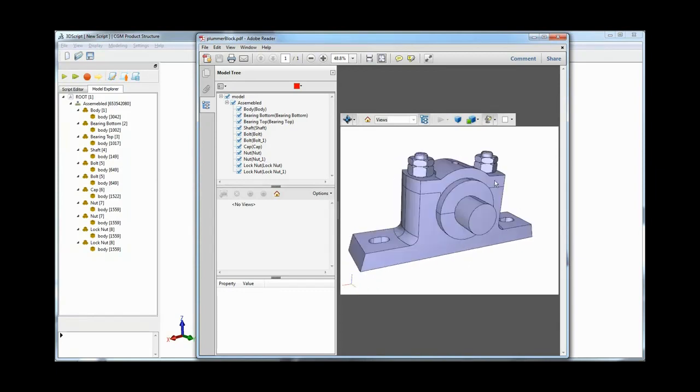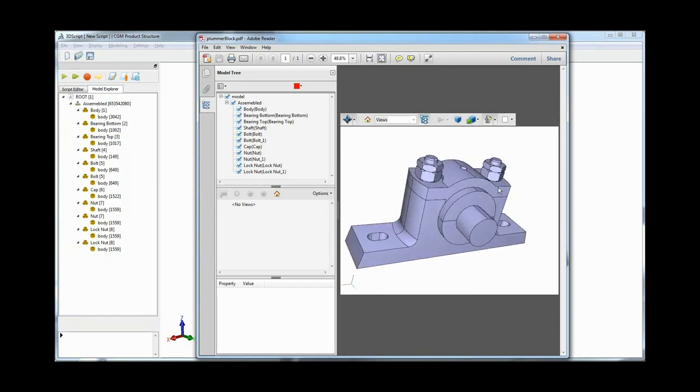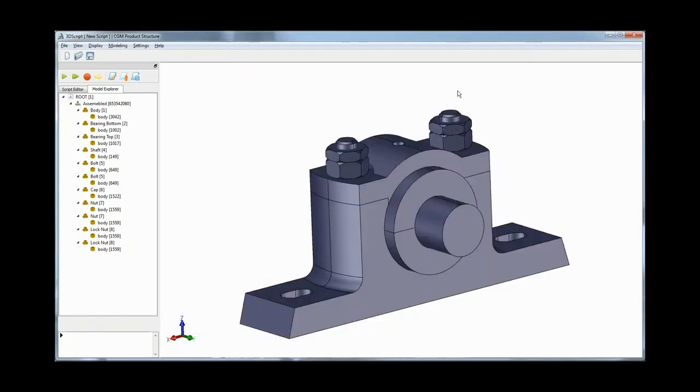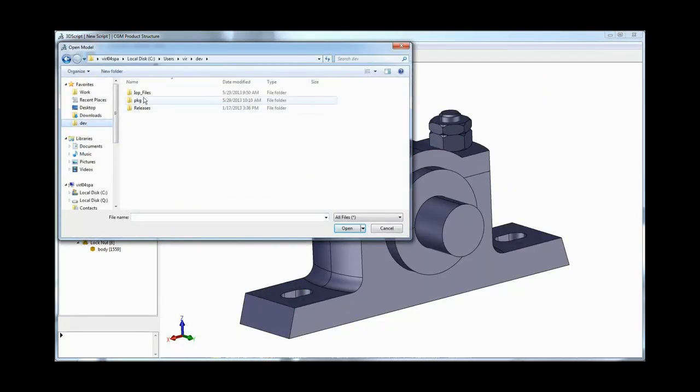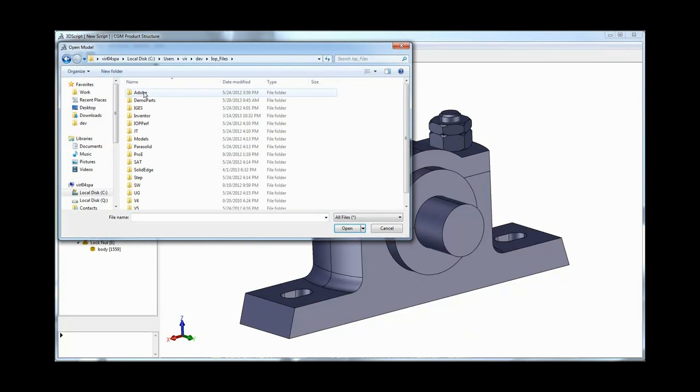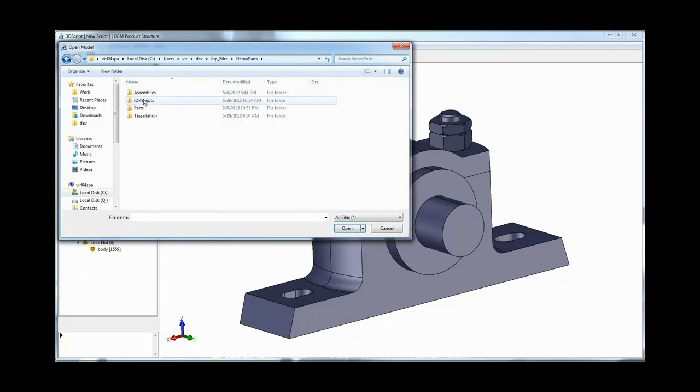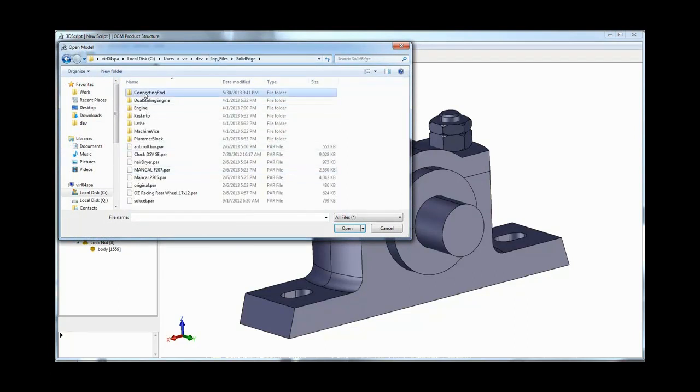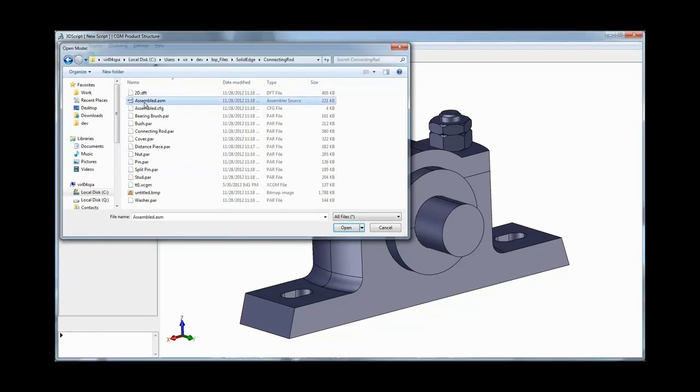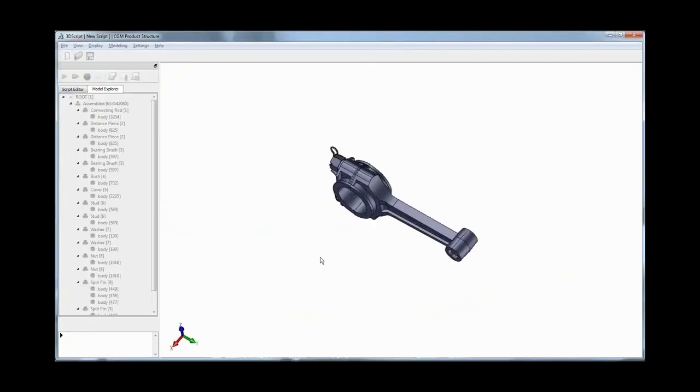3D Interop customers in R24 will have the ability to import product structure from Solid Edge assemblies, independent of exact geometry, allowing for selective loading of parts from the assembly or importing the entire assembly in a multiprocess environment.